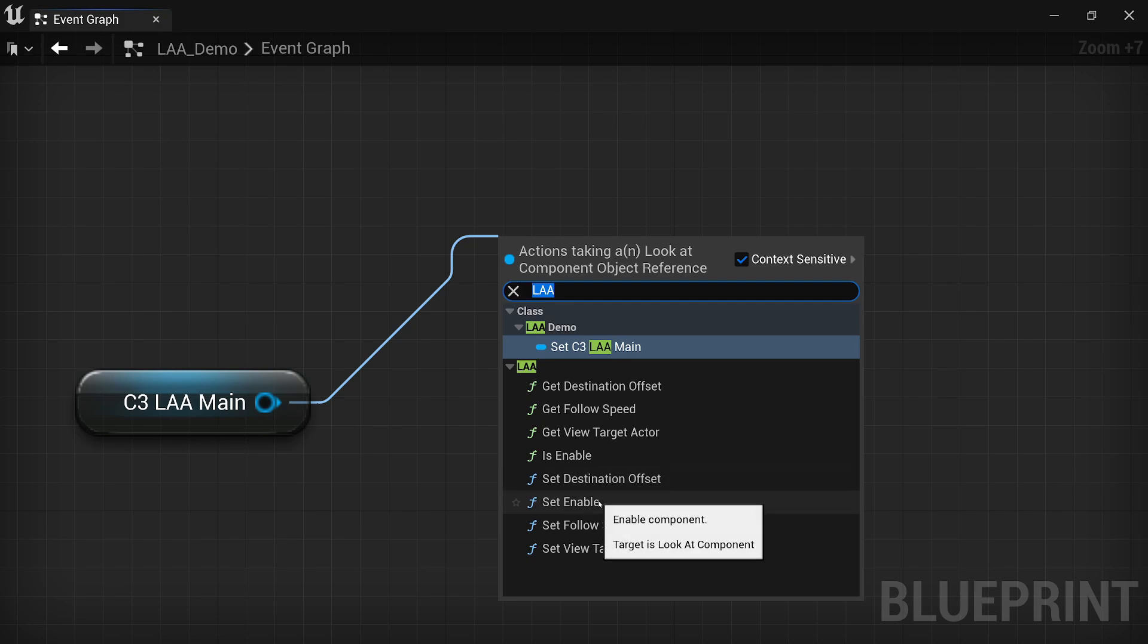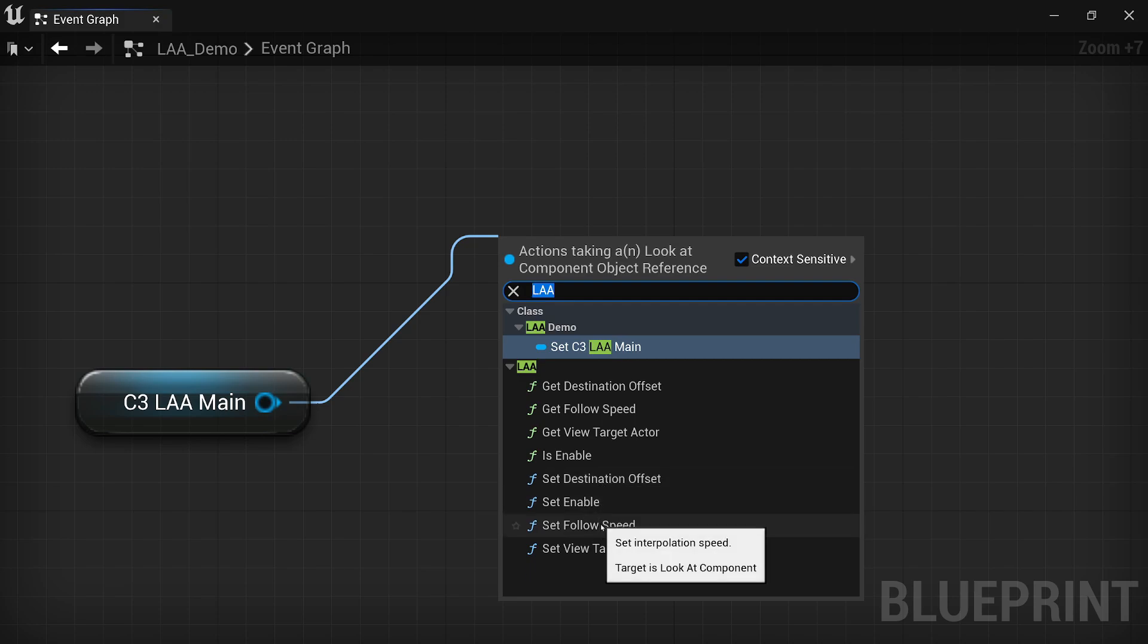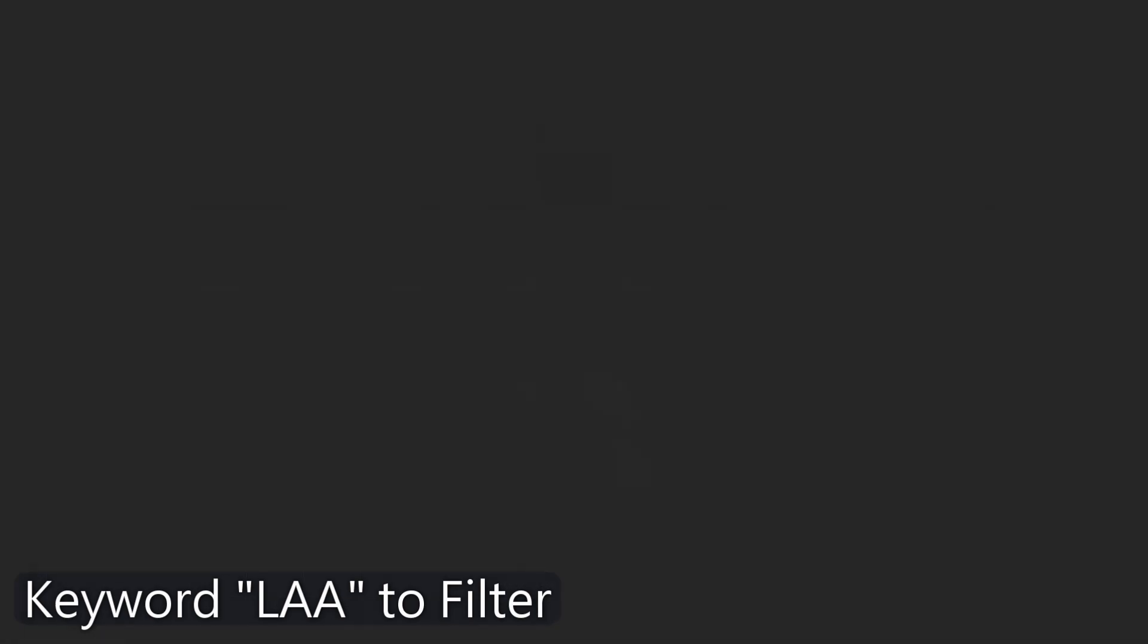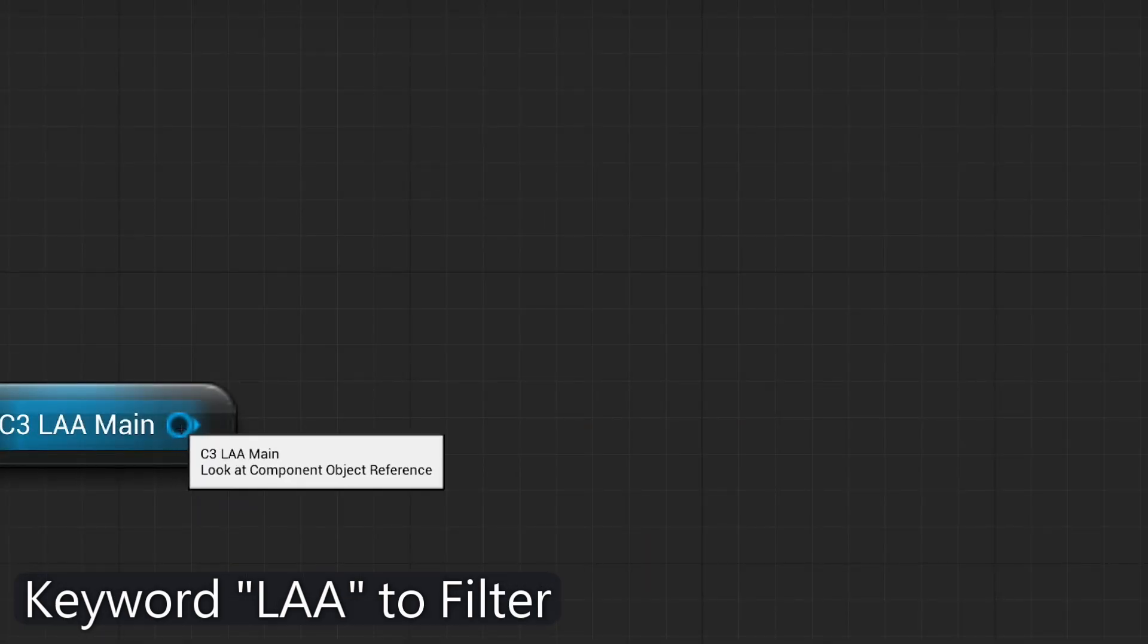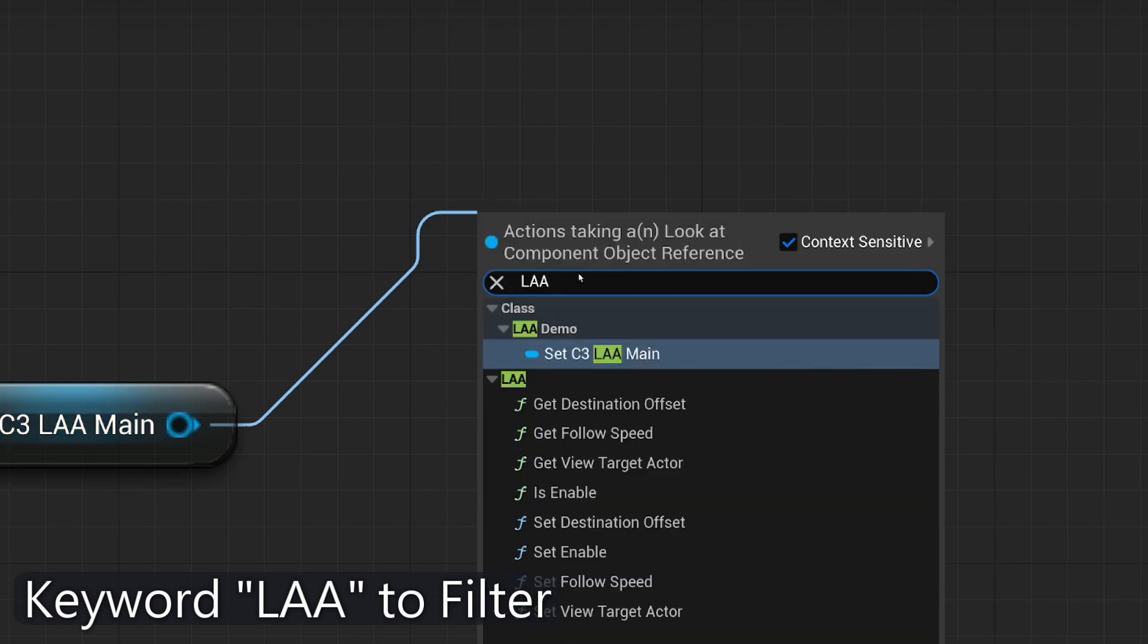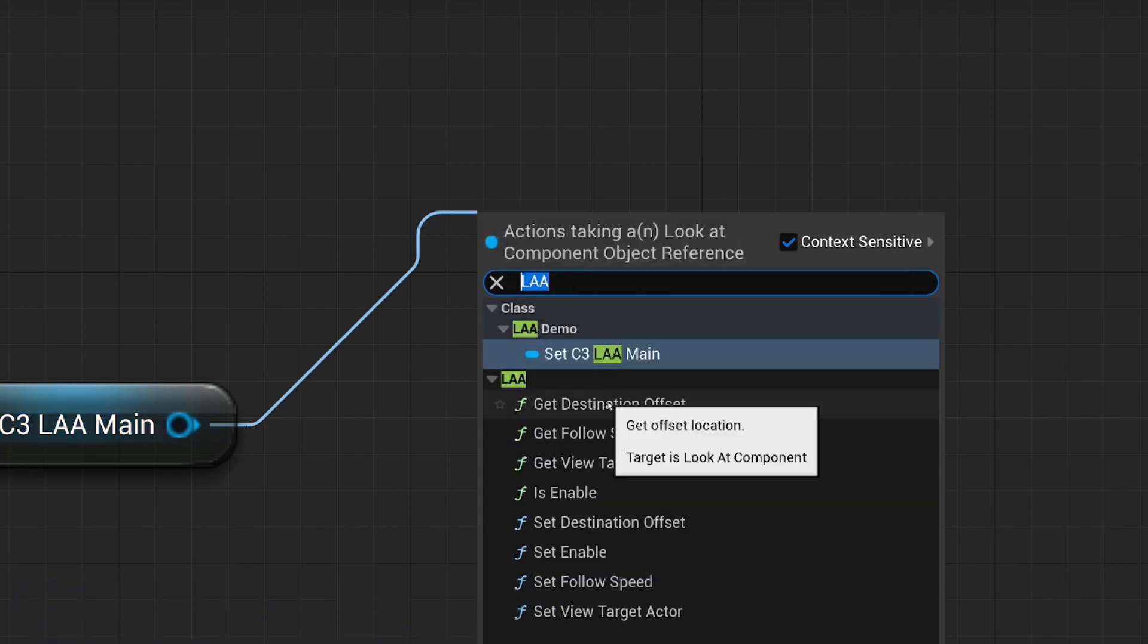If you're looking for a specific function or want to explore all the available functions, you can use the keyword LAA, short for Look at Actor, in the search bar of the Blueprint Editor. This will filter the search results and display all the functions related to the plugin.